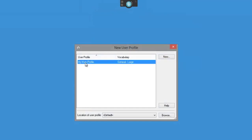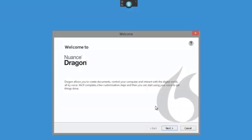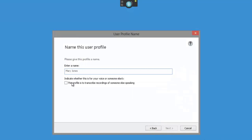There is my current profile that I use for dictation. I want to create a new one - select New. Say it's a lecturer you are going to and his name is Dr. Smith. Click Next. Make sure, since it's not going to be your voice, you select this profile to transcribe recordings of someone else speaking. Then give it a name - it could be a lecturer's name or the person, so I'm just going to put Dr. Smith.